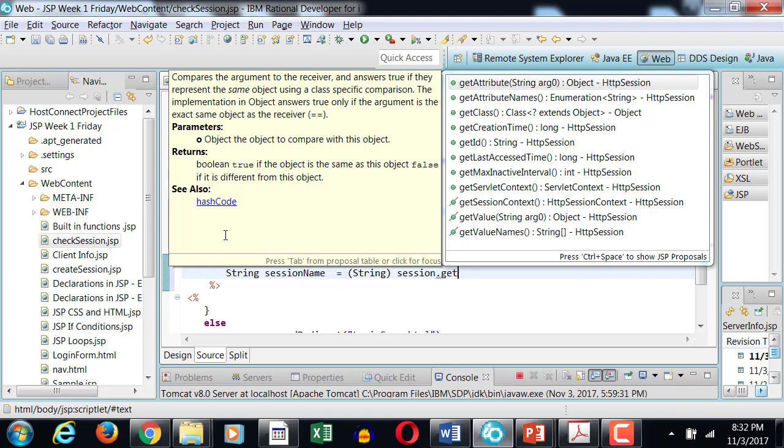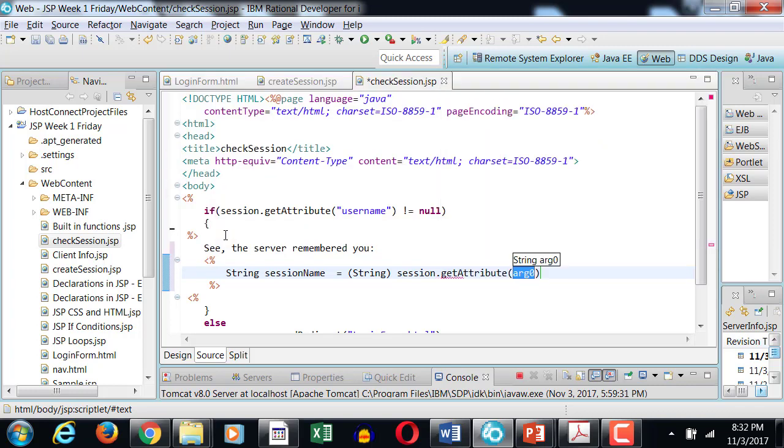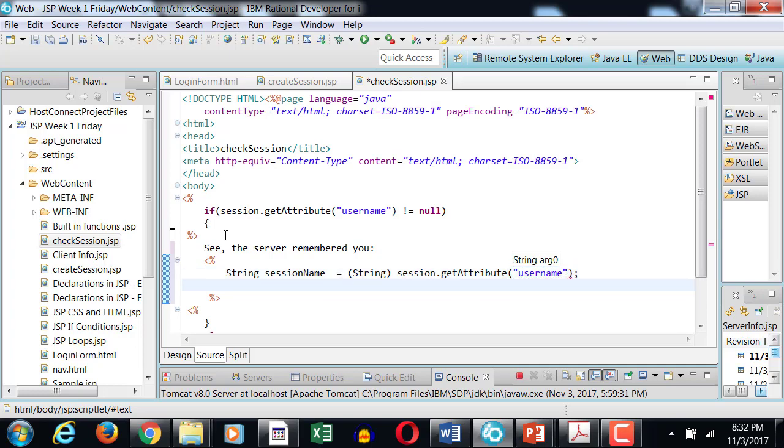So from the session I can call get attribute just like I can do set attribute. I can do get attribute and that's what I did in my condition as well. I grab the attribute, now I'm reading its value in a string. Since it returns an object, I'm casting it to a string type and I'm displaying this back to the user.